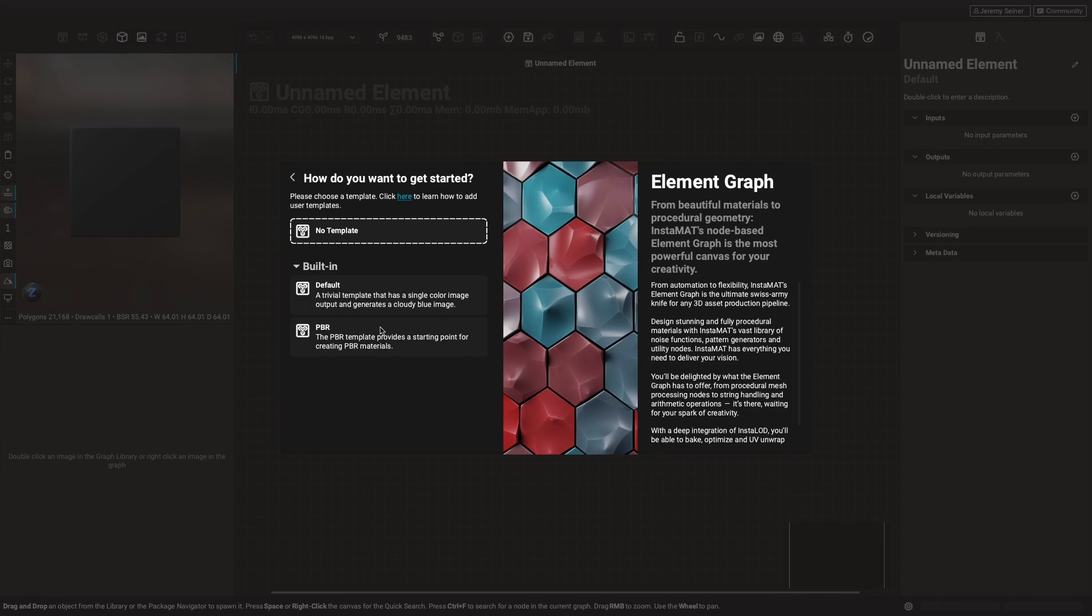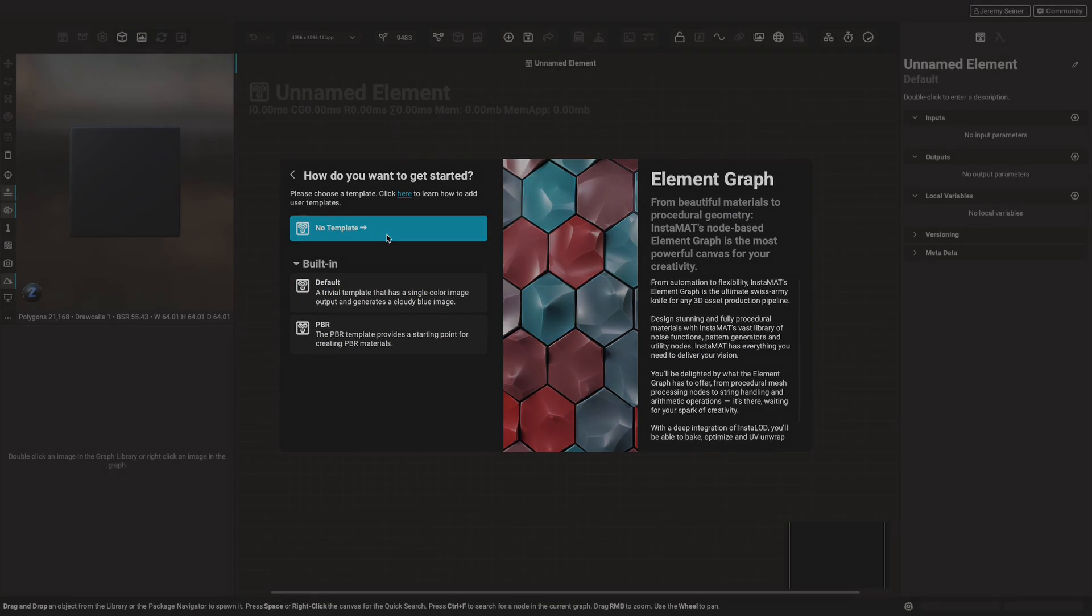From here we can use one of Instamat Studio's built-in templates to get us started, or start with an empty graph. In this case, let's start with an empty graph by choosing No Template.